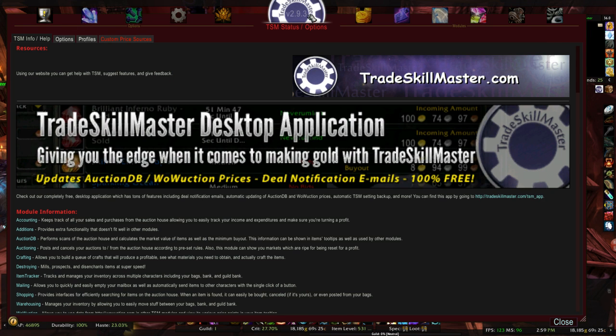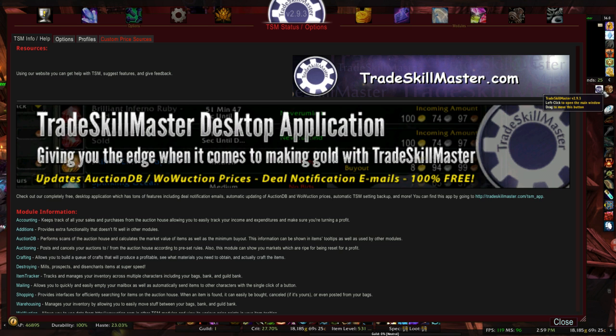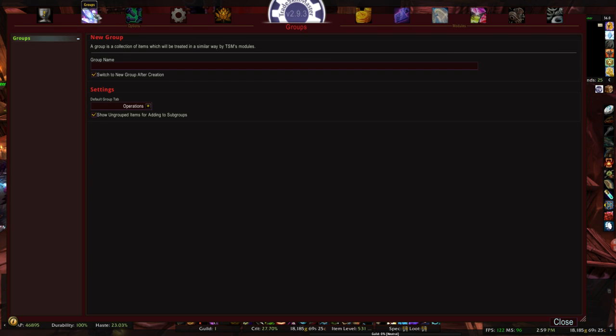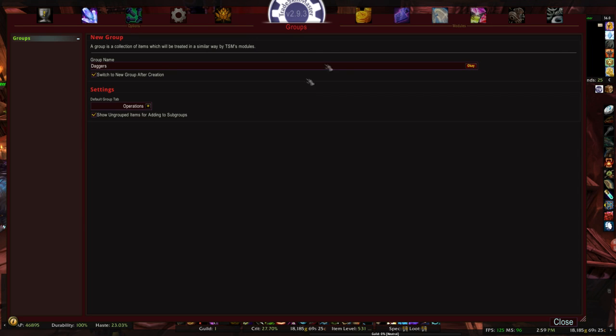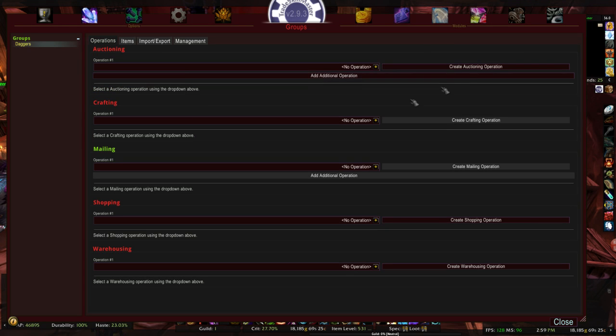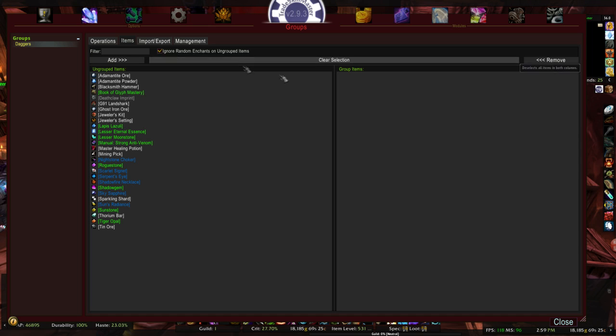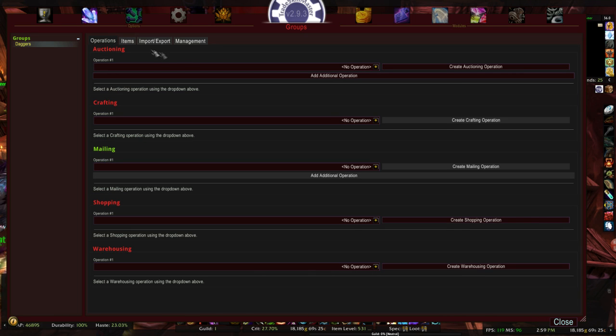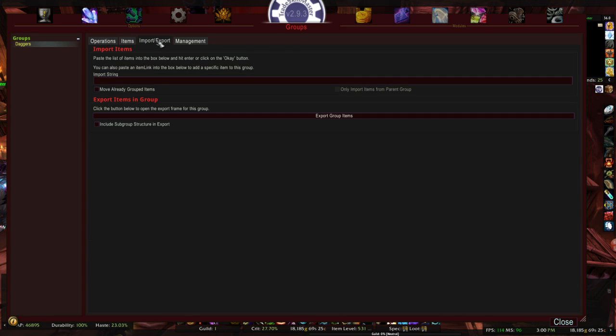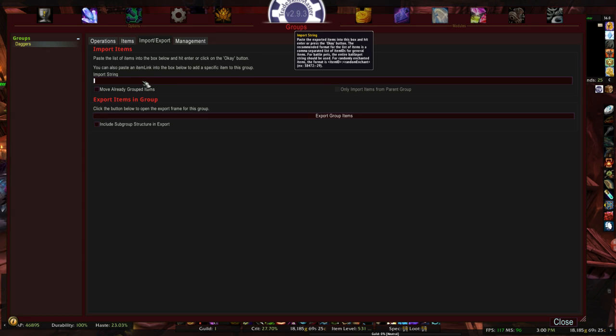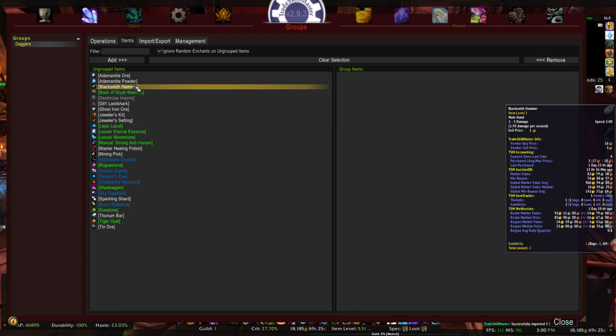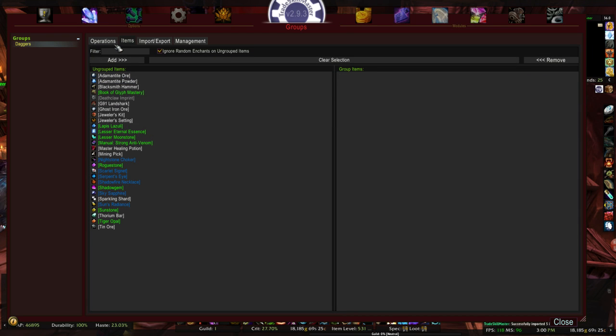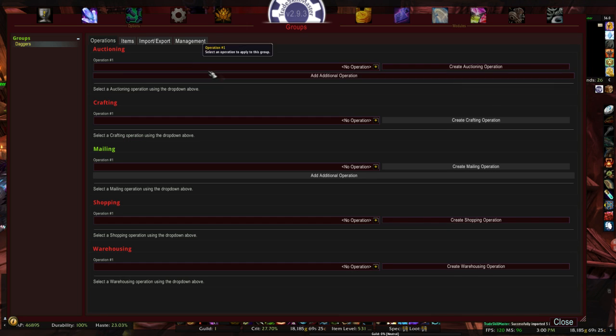So just to show you, let's go open tradeskillmaster forward slash TSM or from the minimap. Go into the groups. We're going to create a new group. This is actually a brand new profile, so you don't see any of my existing groups. We're going to put daggers real quick here. I'm going to click OK. Here's our group. There's no items in the group. But because we have the item string now, import, we can actually click on the import, paste in those numbers that we got from Wowhead, click OK.